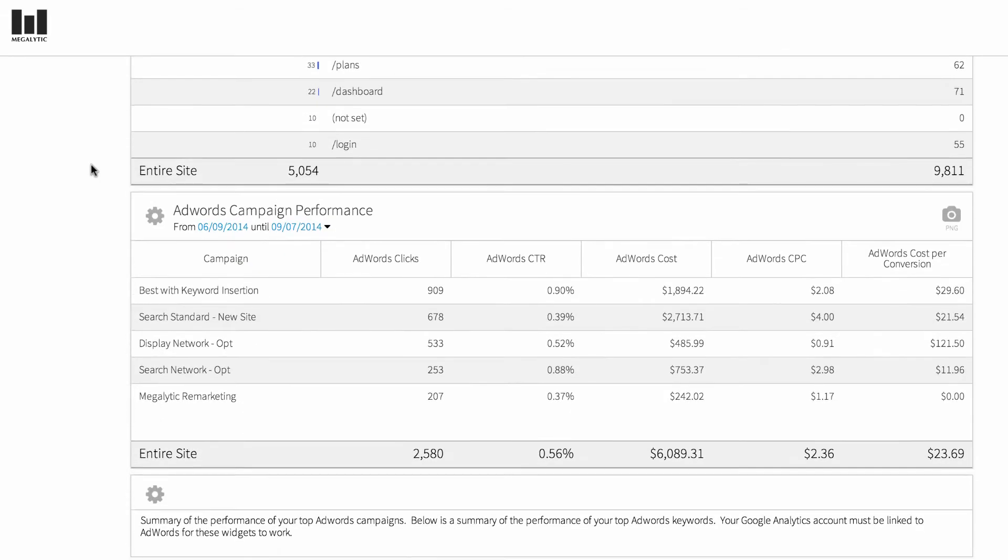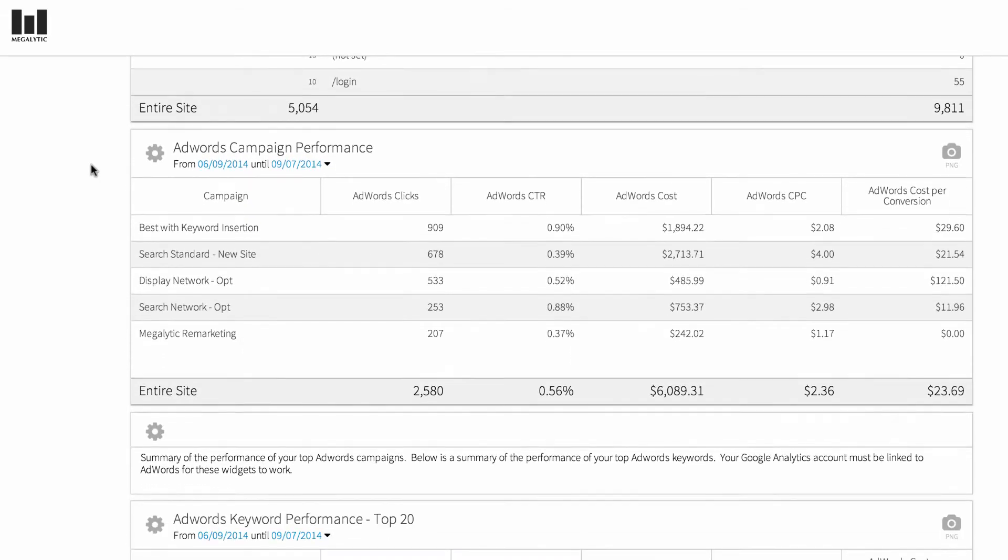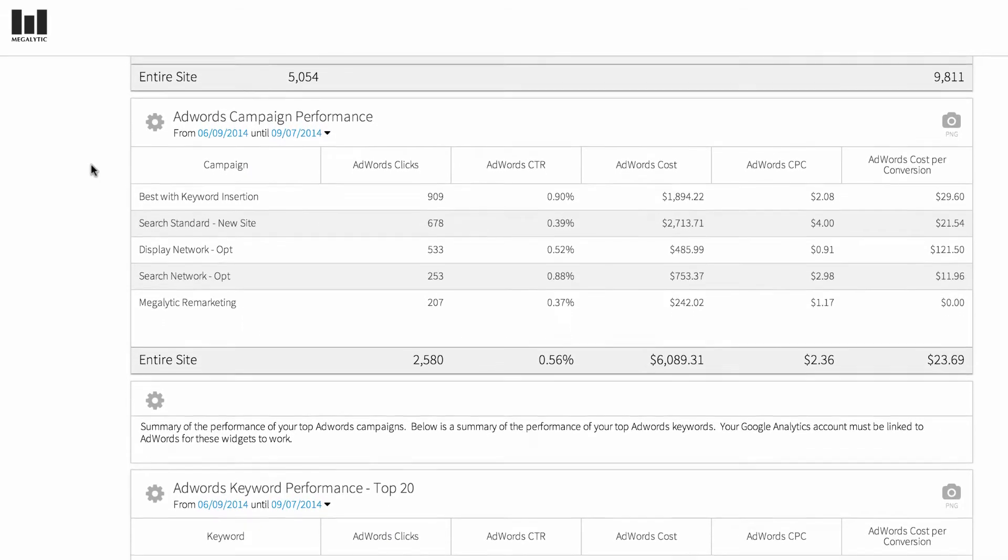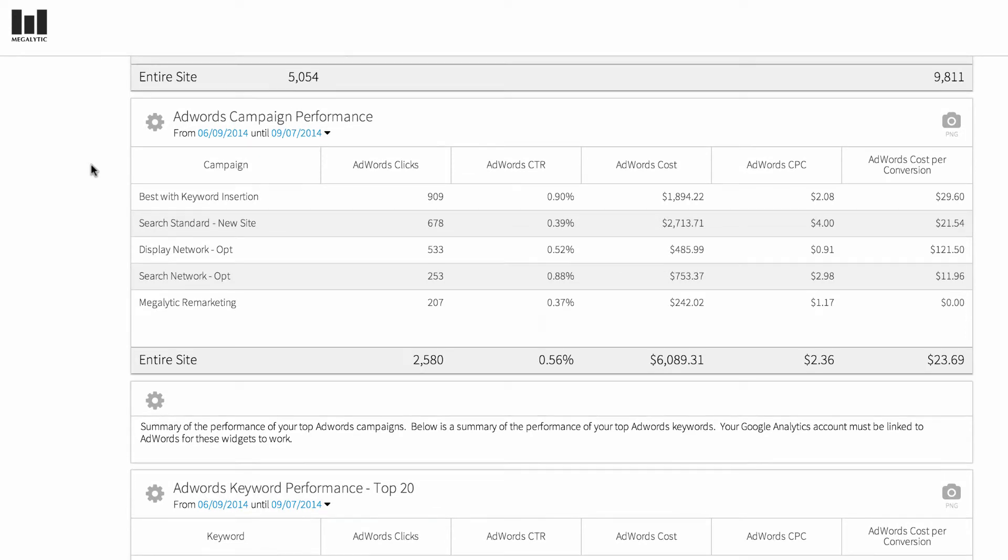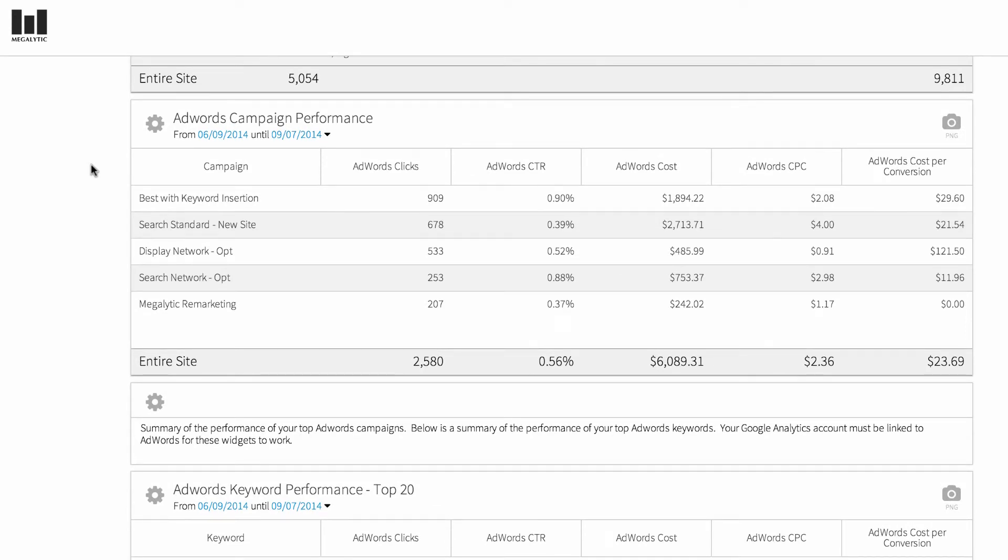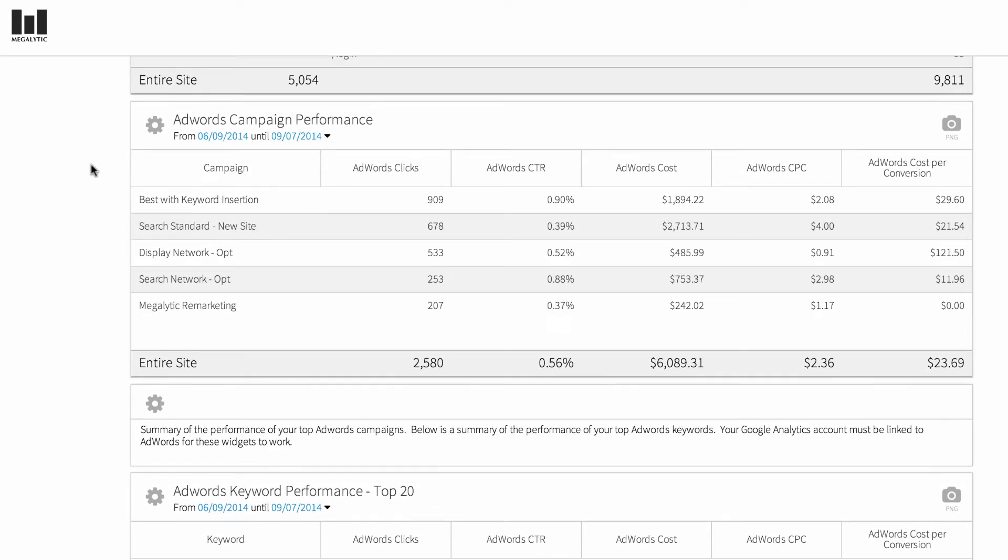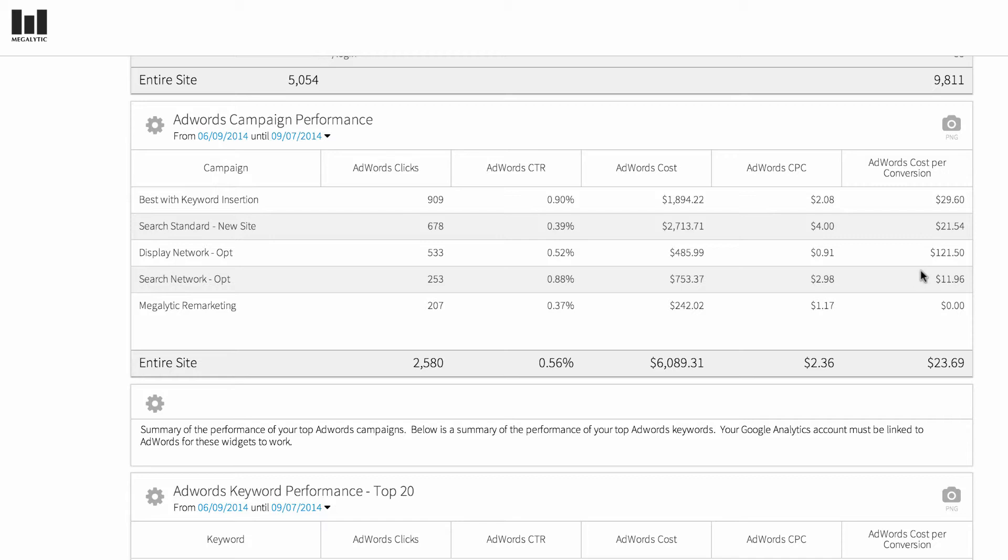Next, we come to some widgets that present AdWords data. In order for these to work, your Google Analytics account needs to be connected or linked to AdWords. This first one shows you campaigns, the number of AdWords clicks, the click-through rate, the total cost, the AdWords cost per click, and the AdWords cost per conversion. This last column will only work if you have conversions set up in your AdWords account that is linked to Google Analytics.